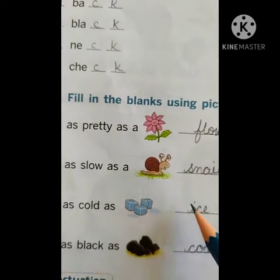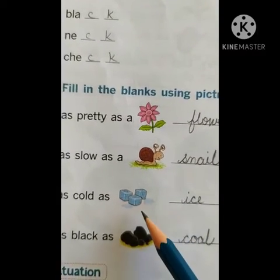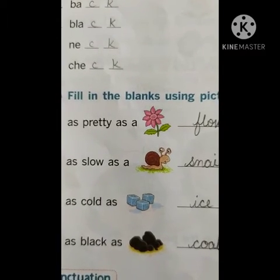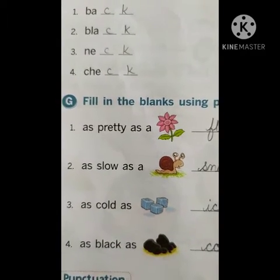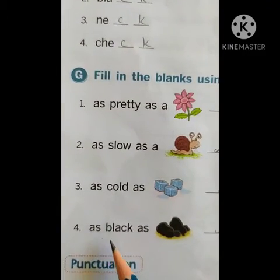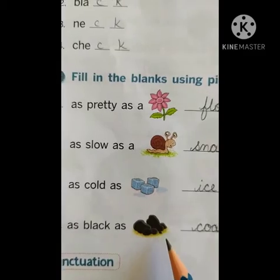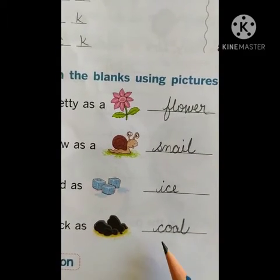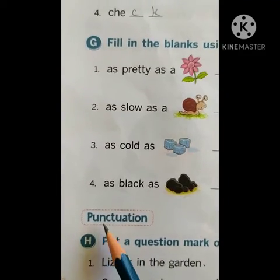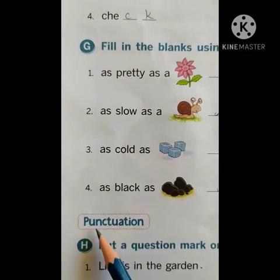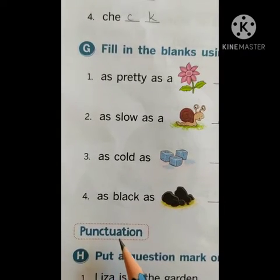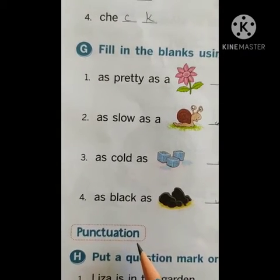As cold as ice — I-C-E, ice. The ice cubes which you see in the refrigerator, it is very cool. Yes, and even the snail moves very slowly, that is the reason: as slow as a snail. As black as coal — C-O-A-L, coal. Next one: punctuation. The spelling is P-U-N-C-T-U-A-T-I-O-N, punctuation.